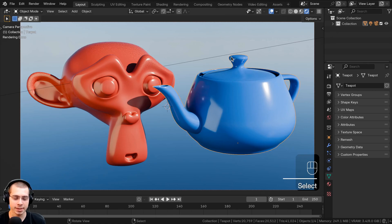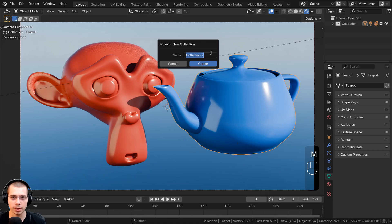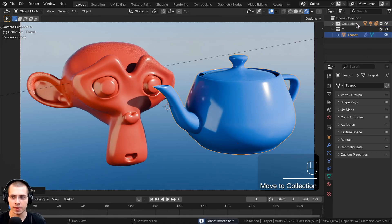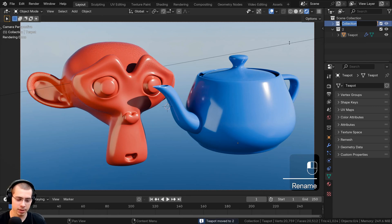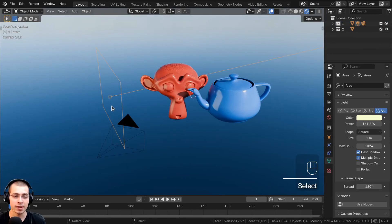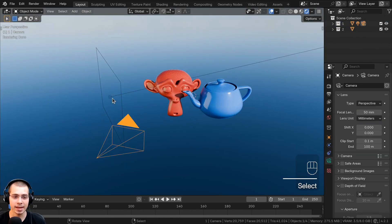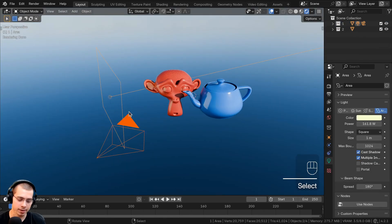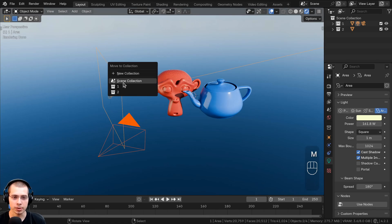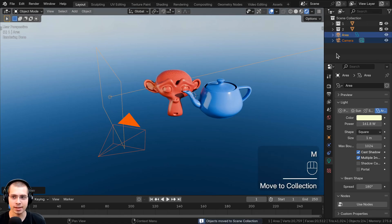I'm going to select this teapot and hit M to move. I'll click on new collection and rename it to 'two', then click create. This collection here I'll double click and rename to 'one'. Then I'll select the light and camera and hit M to move them to the scene collection.